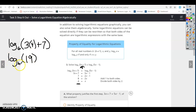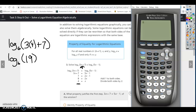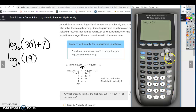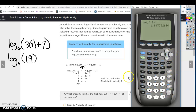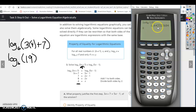To evaluate log base 6 of 19, use your calculator — find the log base button and enter log base 6 of 19. We solved for x = 4, but if you want to know what the logarithm actually equals, log base 6 of 19 is approximately 1.6433.